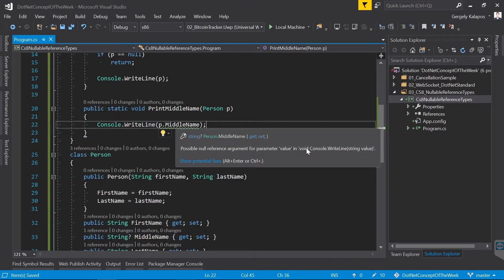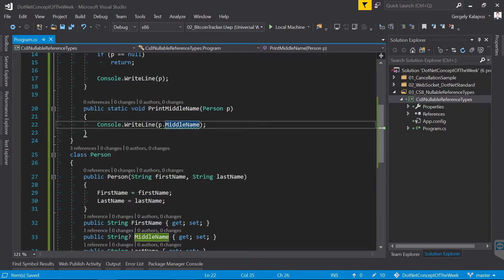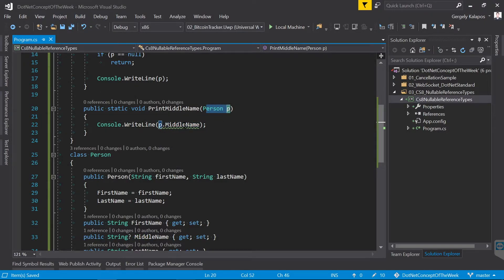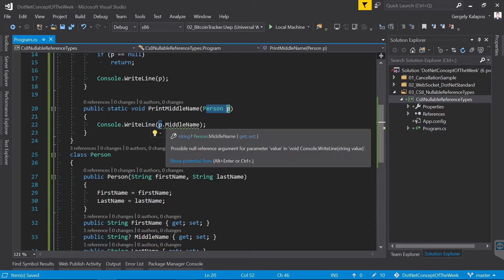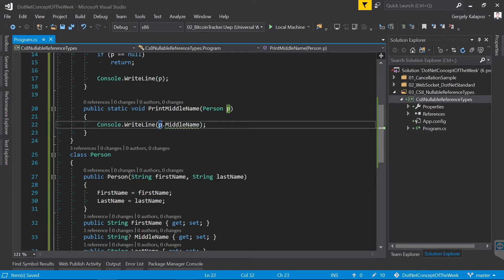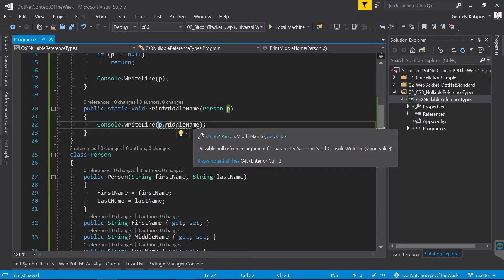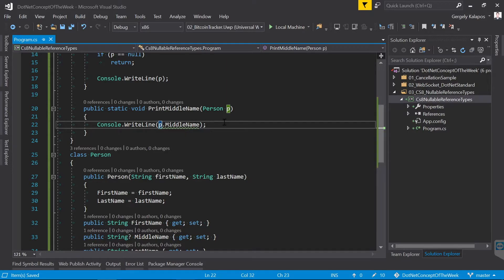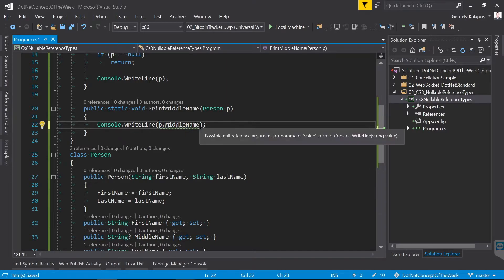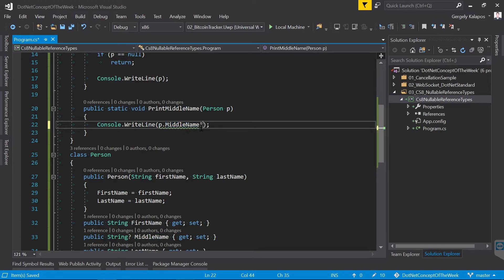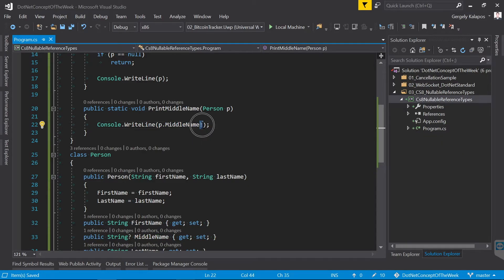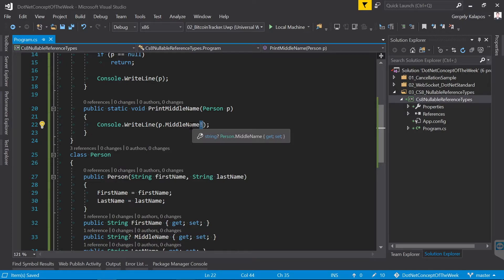Now what if you are 100% sure that the Person instance that you passed to this method always has a MiddleName, or let's say you already documented this, and you don't want to care about this problem. For this, C# 8 plans to add a new operator. With this you basically tell the compiler that you know for sure that this here will never be null, therefore the warning should go away.